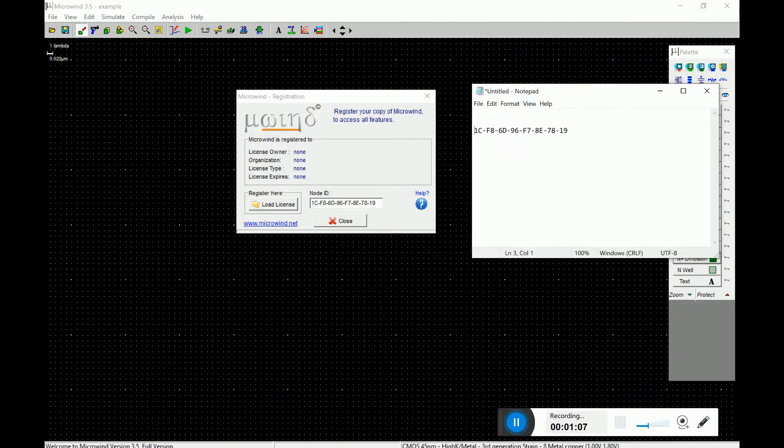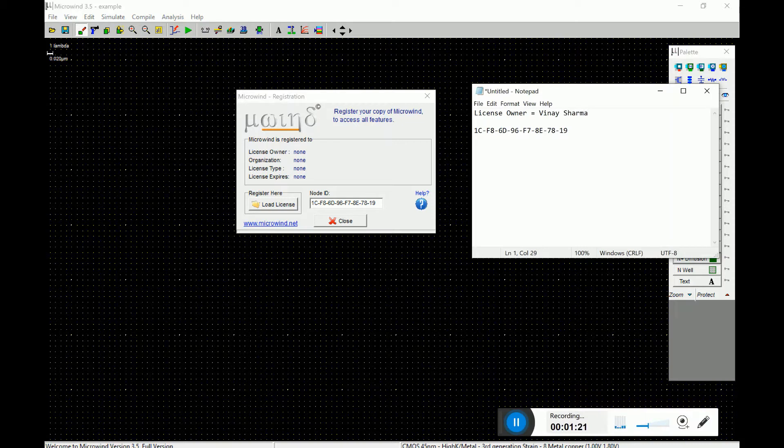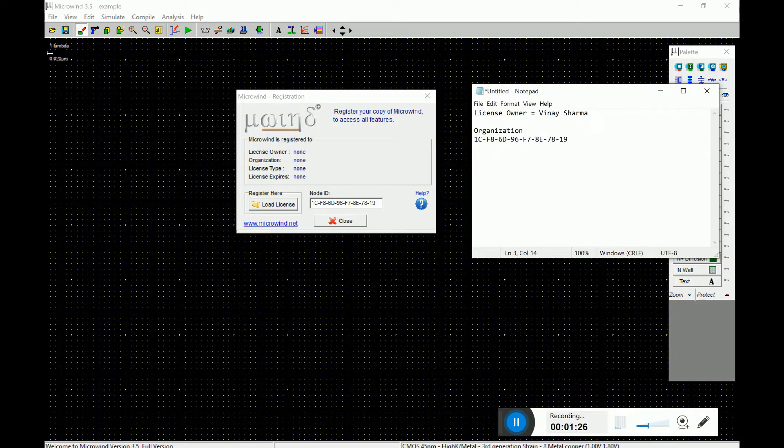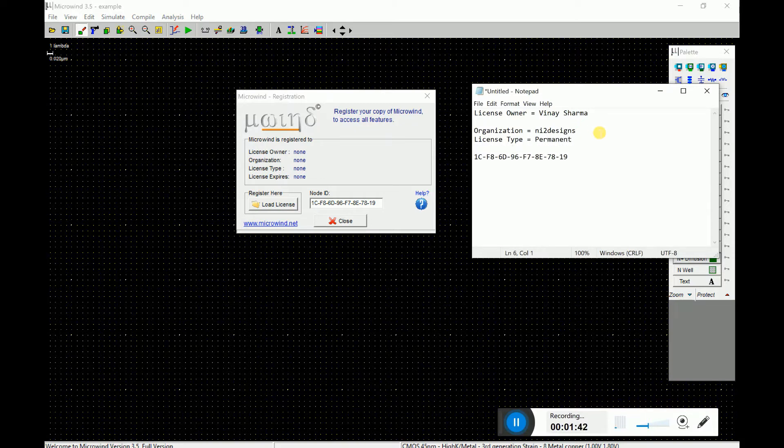So in the notepad you can mention what details you would like to see in the license details, like license owner. You can see I put my name and organization. You can put my company name and license type. It's like permanent. Okay, and that's it.